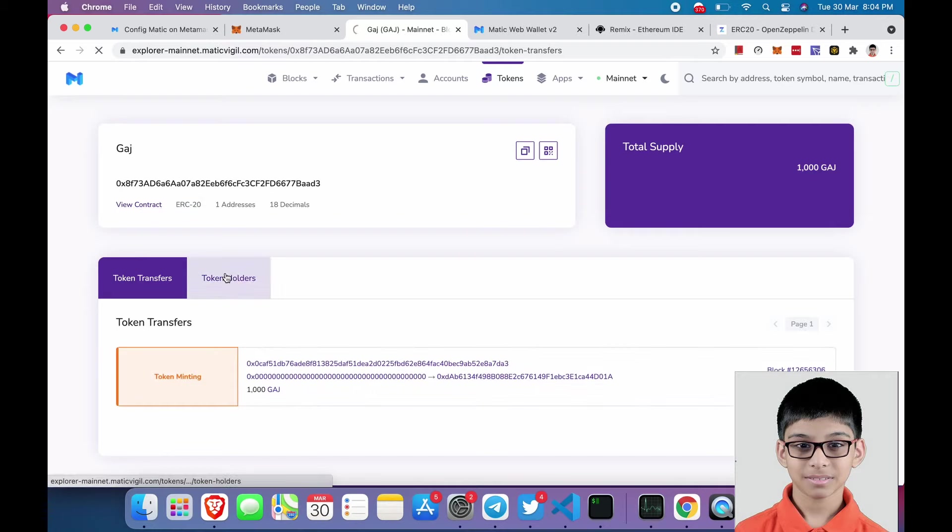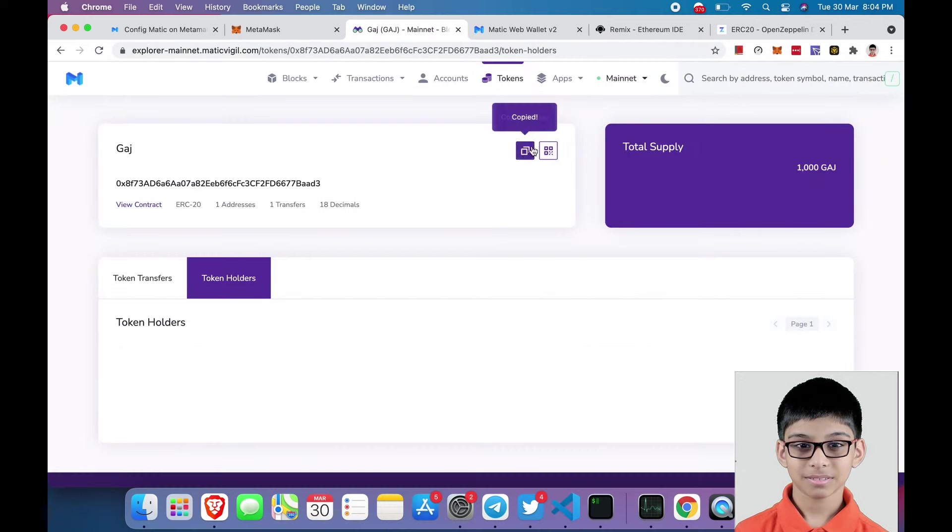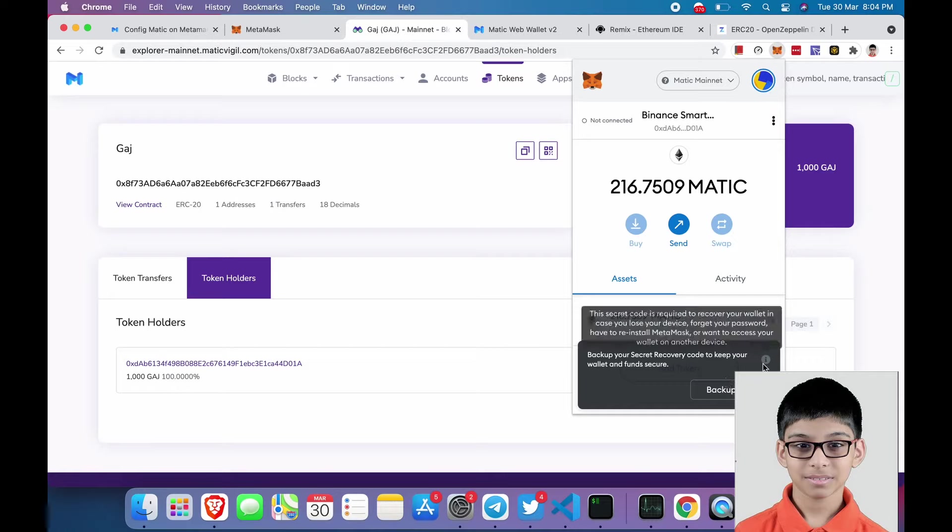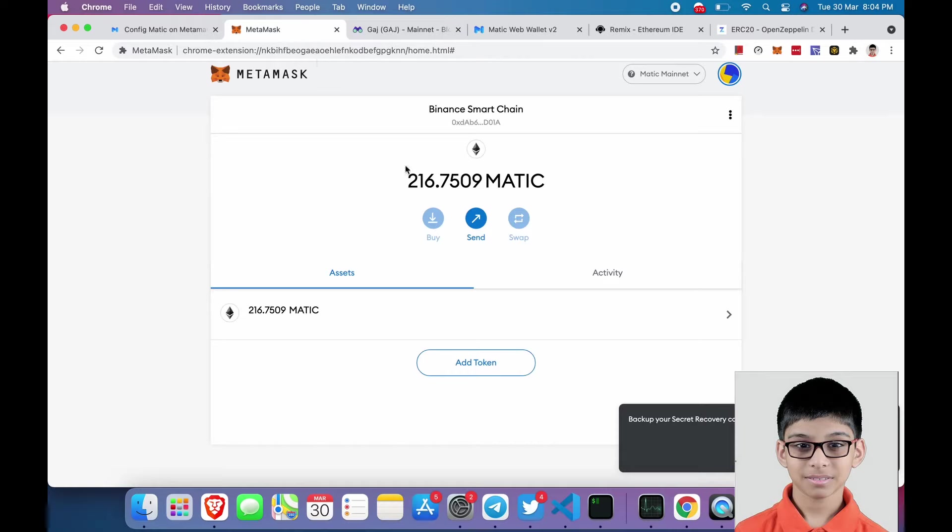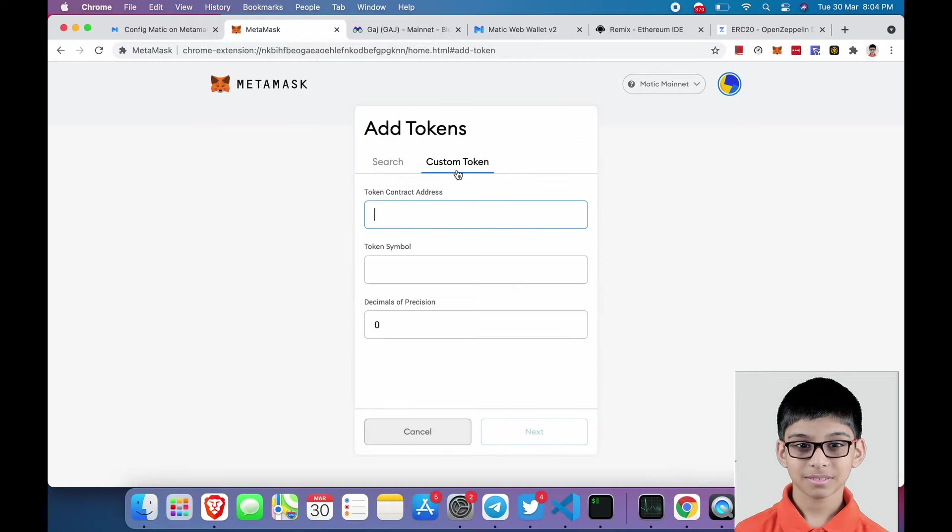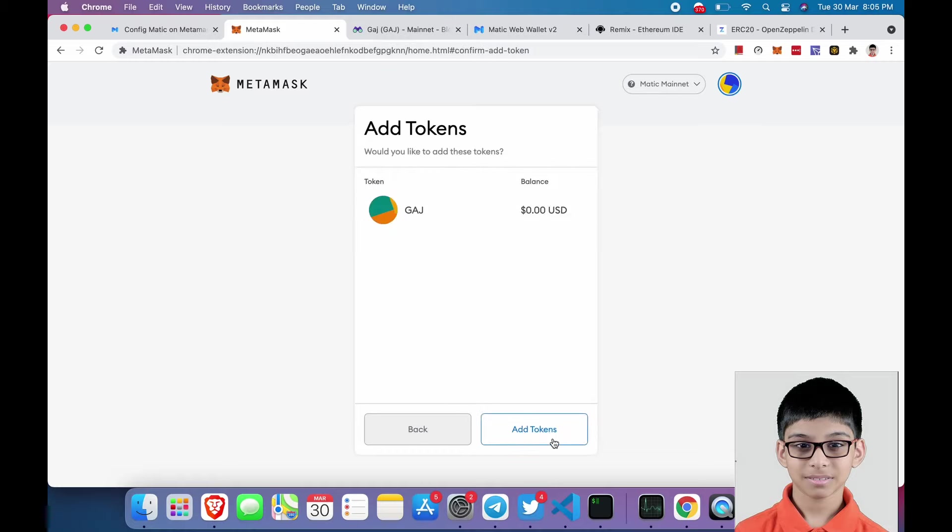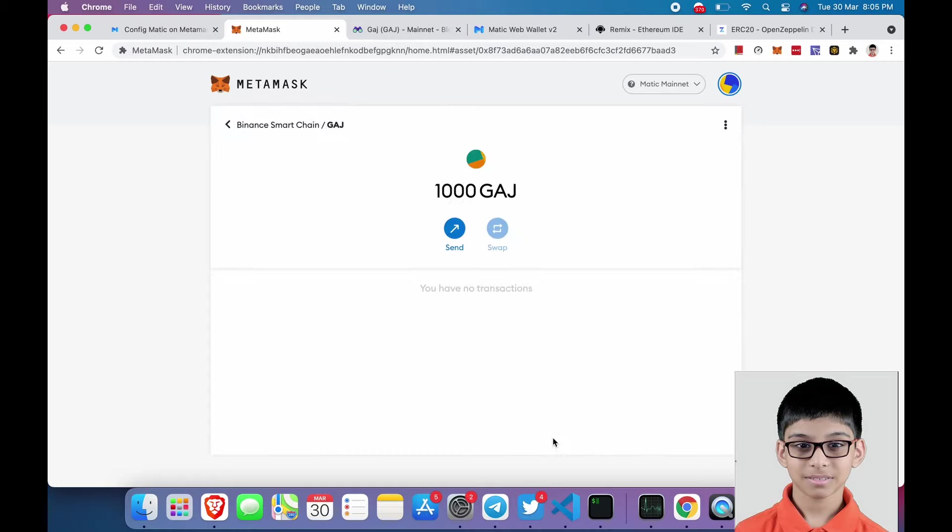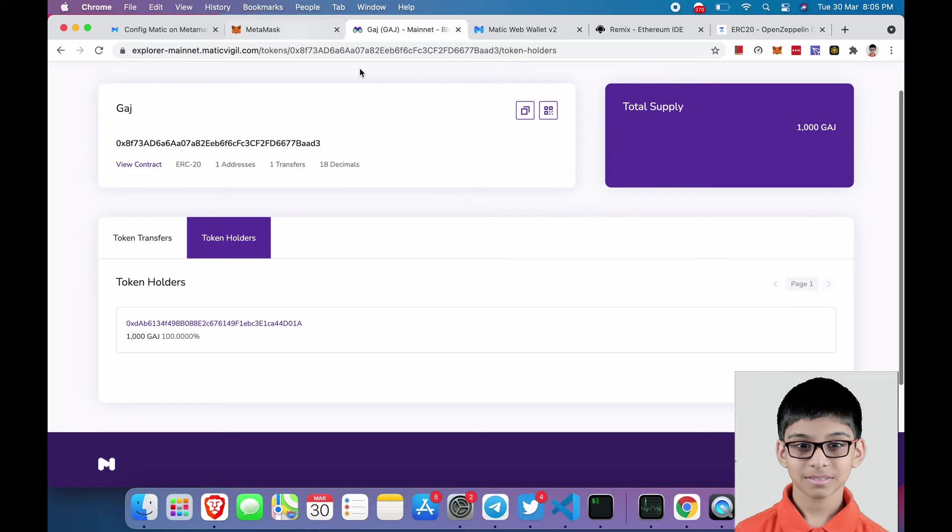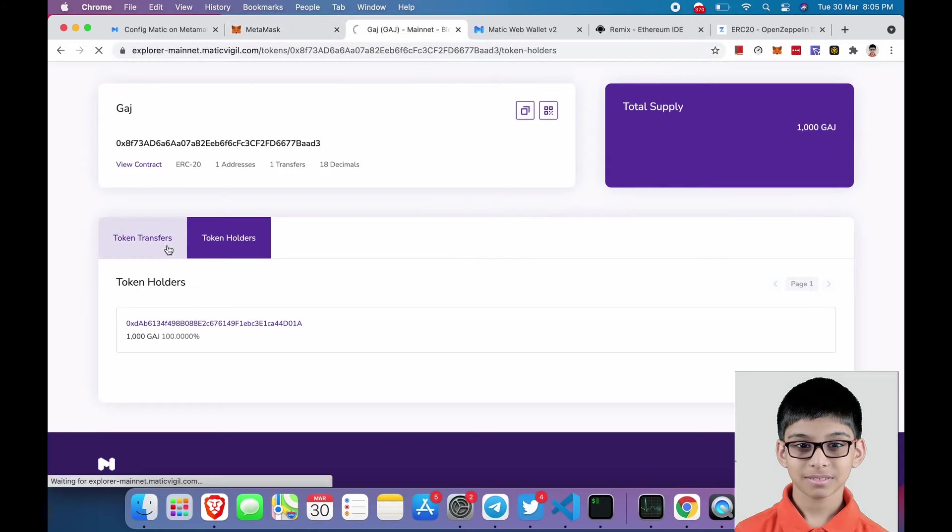Here it is: GUJ, 18 decimals, ERC20 token. Copy the address and add it to Metamask. Go over here and click on add token, custom token and paste. Here it is GUJ, add 1000 GUJ. I have provided this token URL in the description, you can just check it out.